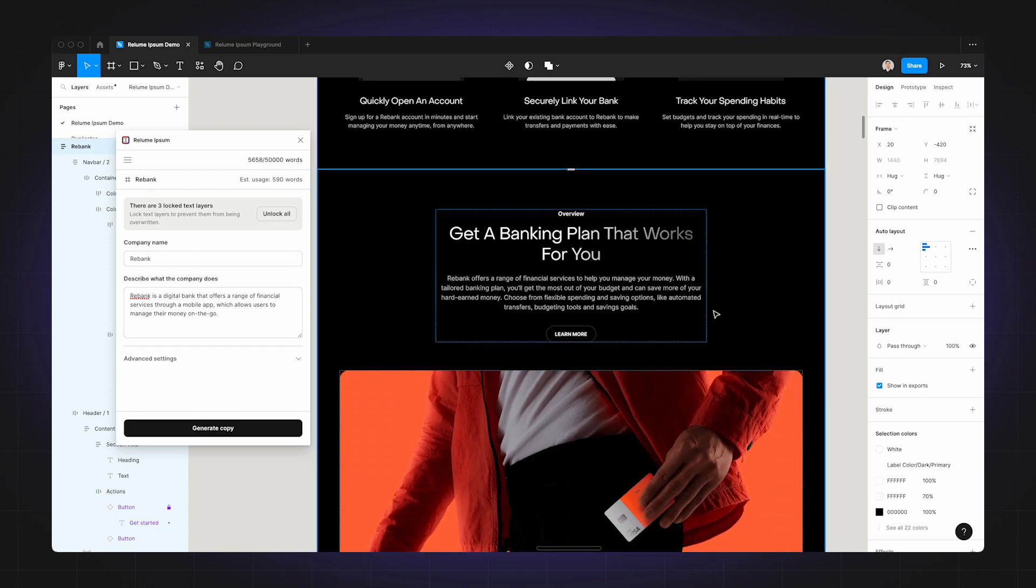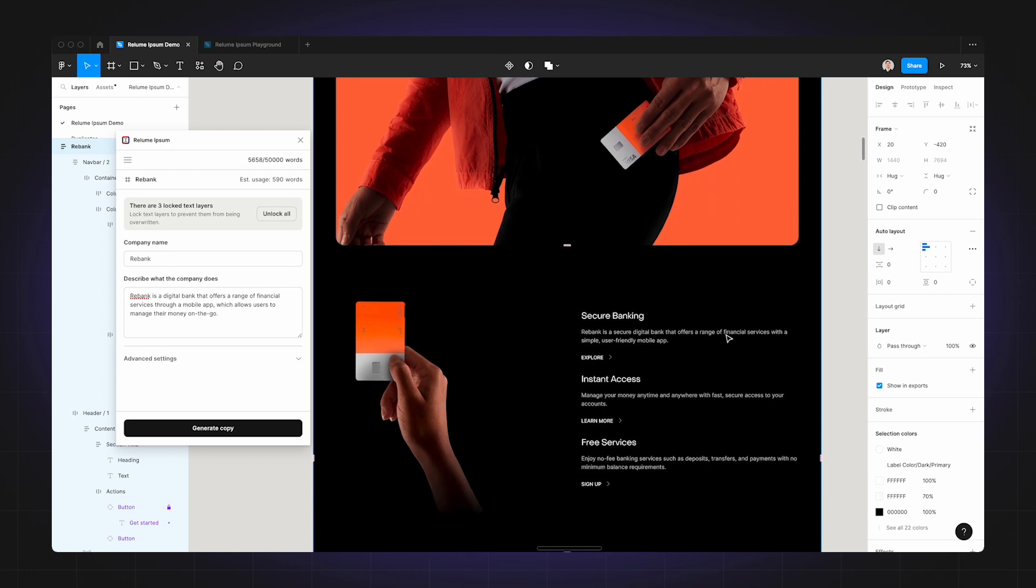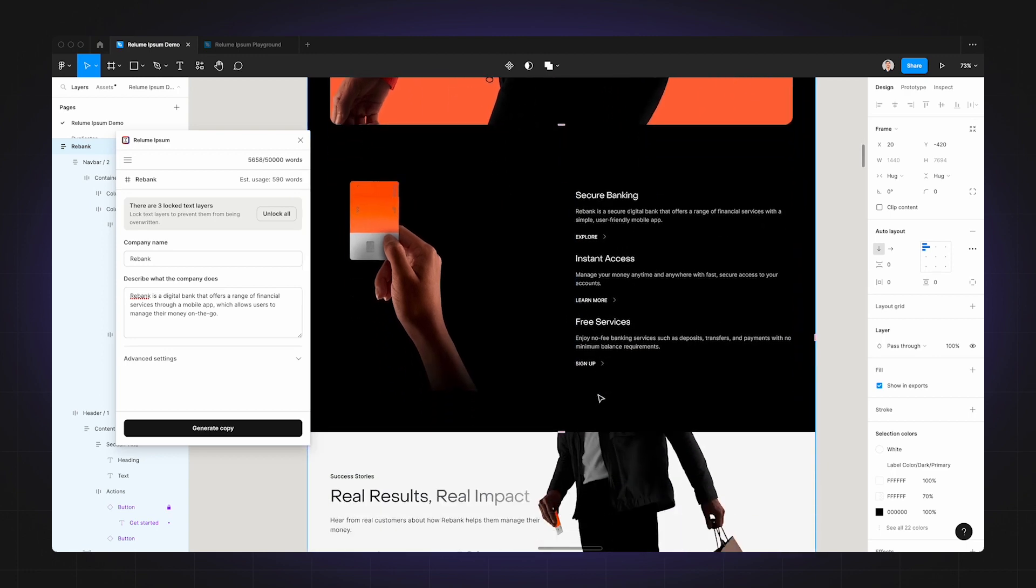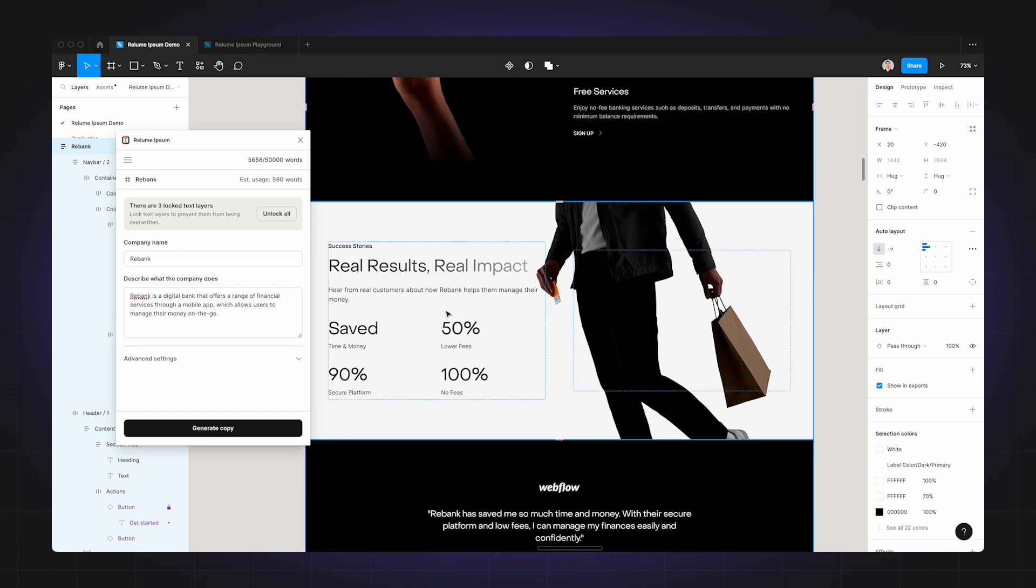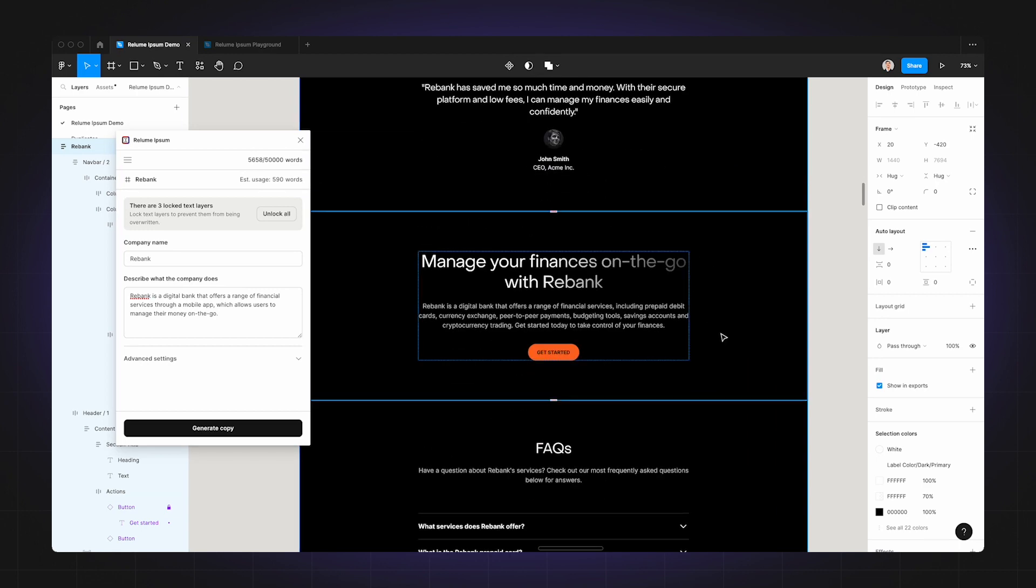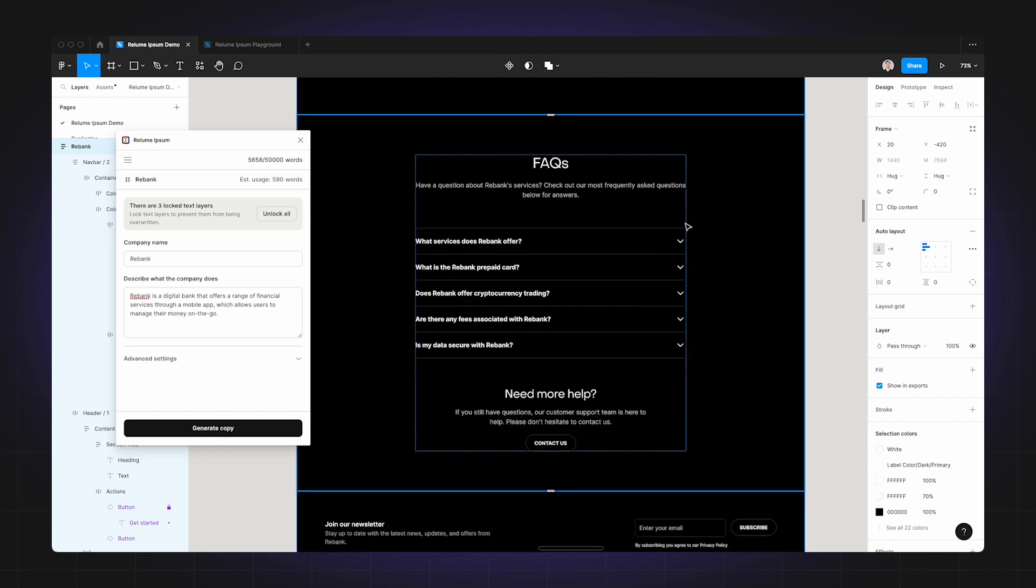This is followed by an overview of key benefits like secure banking, instant access, and free services to convince the visitor why they should sign up to Rebank. Then we have some customer success metrics and a customer testimonial that actually looks pretty legit.